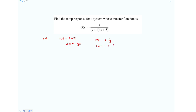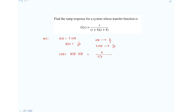Now the response Y(s) is nothing but G(s) multiplied with R(s), which is clearly 1 over s·(s+4)·(s+8).